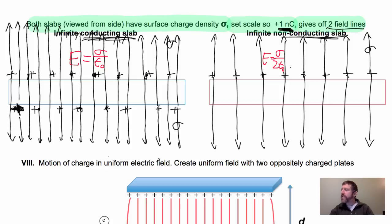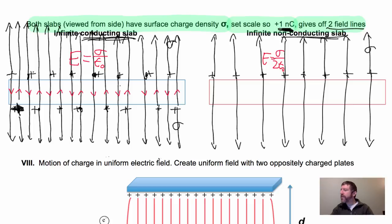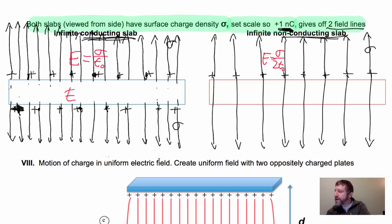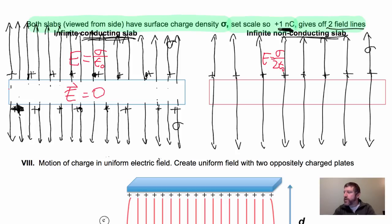Inside the substance of the conductor — and this isn't hollow, it's solid metal — field lines point down from the top surface and up from the bottom surface. They cancel exactly, so the field inside is exactly zero. E equals zero inside the conductor in electrostatic equilibrium. The reason the field is stronger outside a conductor is that you have twice as much total charge to get the same surface charge density. Inside a non-conductor, there can be a non-zero field.